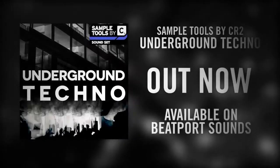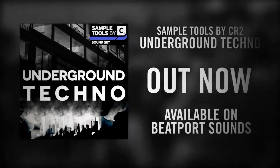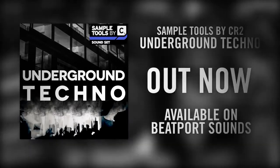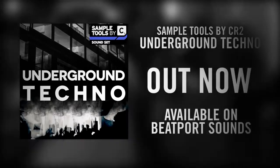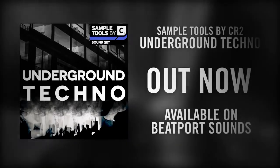Hi there, my name's Endemics from SampleTools by CR2 and I'm very proud to present our latest sounds pack, Underground Techno.